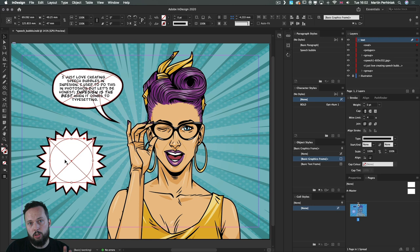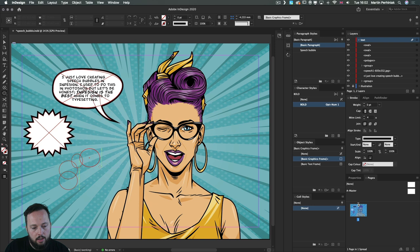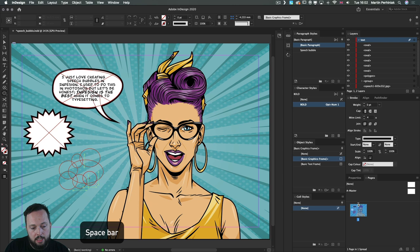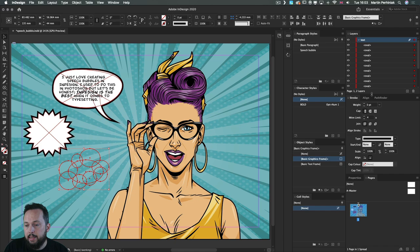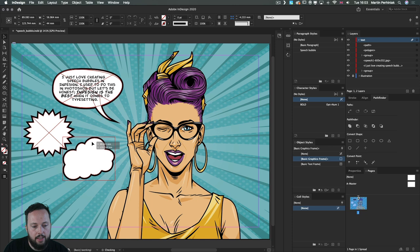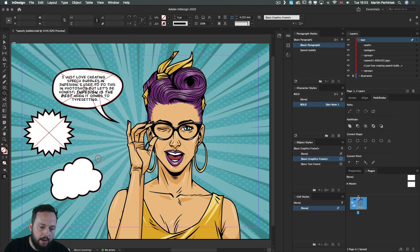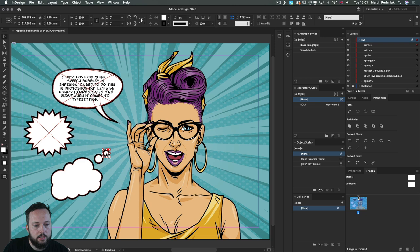For a thinking speech bubble, use the ellipse tool to draw several ellipses on top of each other — a larger one in the main area and smaller ones for the trail. Use the spacebar to reposition while drawing. Select all of them and use the Pathfinder Add (Unite) option to merge them into one shape. Apply fill color or use the eyedropper. Connect to a character using a couple of small ellipses. Group everything together at the end.